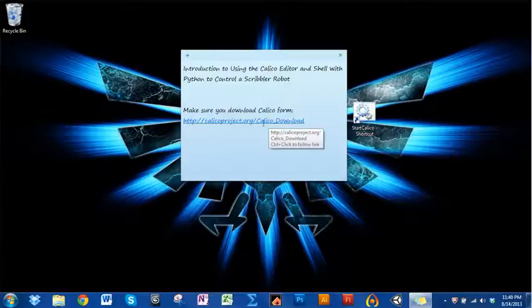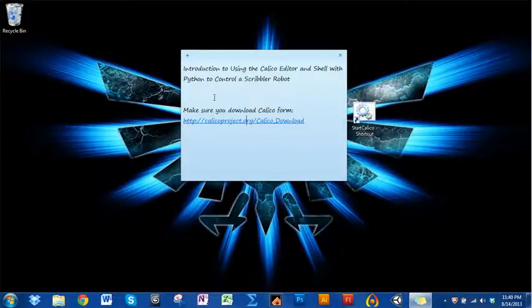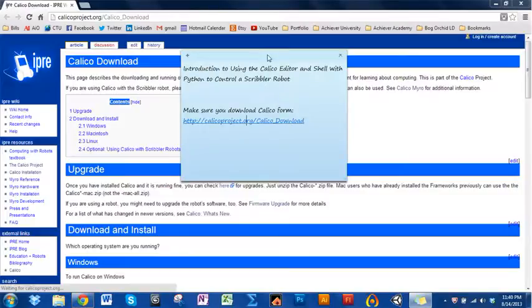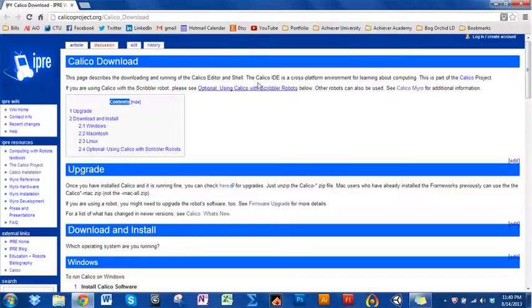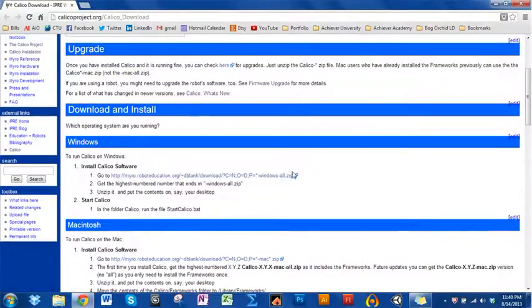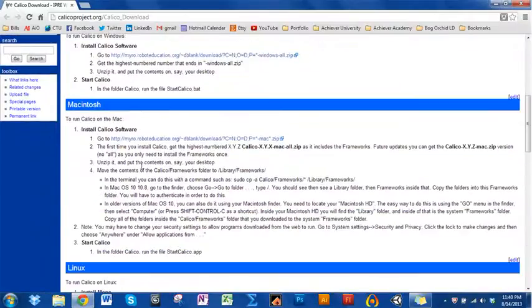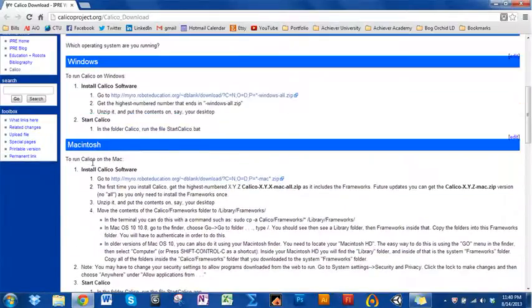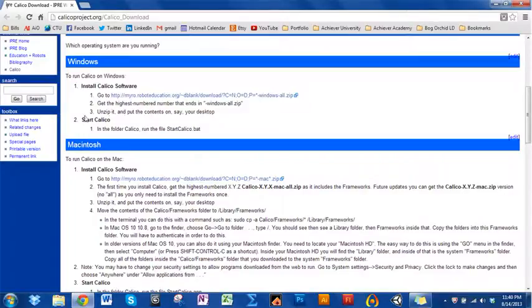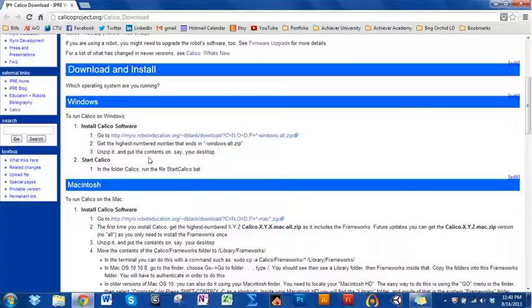The first thing you want to do is go to this website and make sure you download the correct software. Depending on whether you have Windows or a Mac, you pick one of these. This is significantly easier than the old Myro downloads. You can download them and put them anywhere.